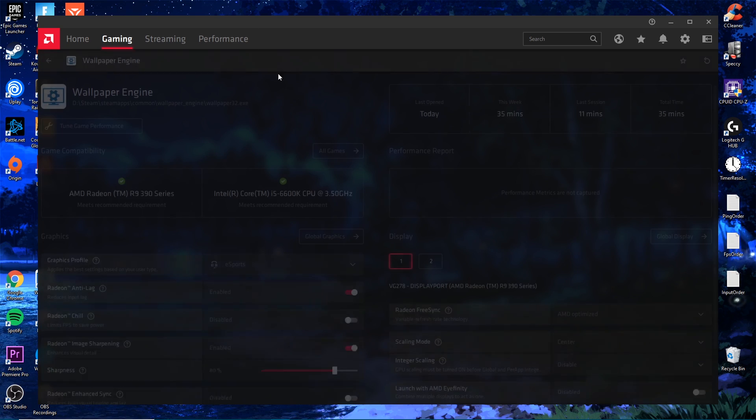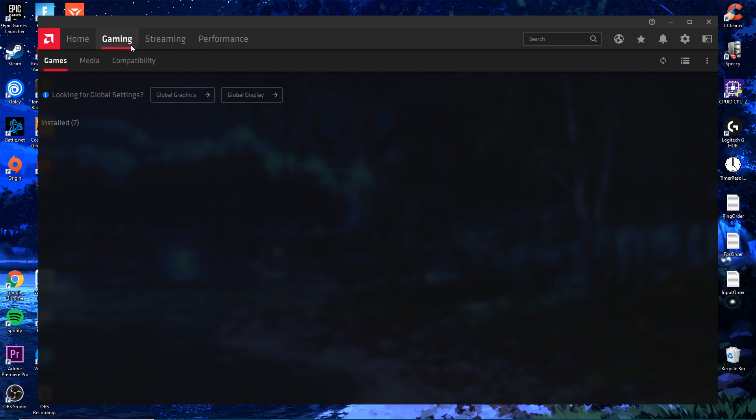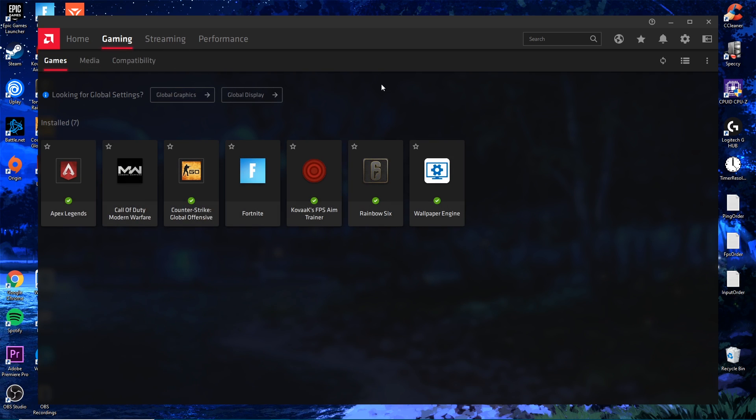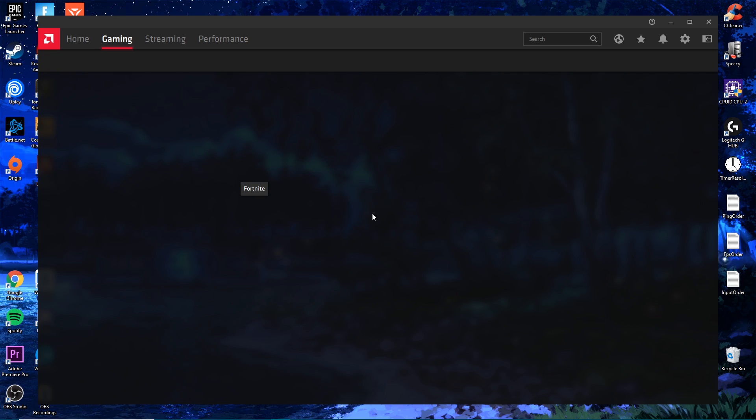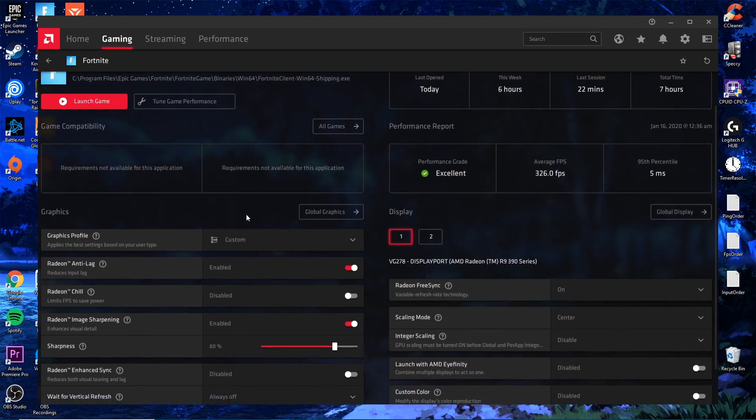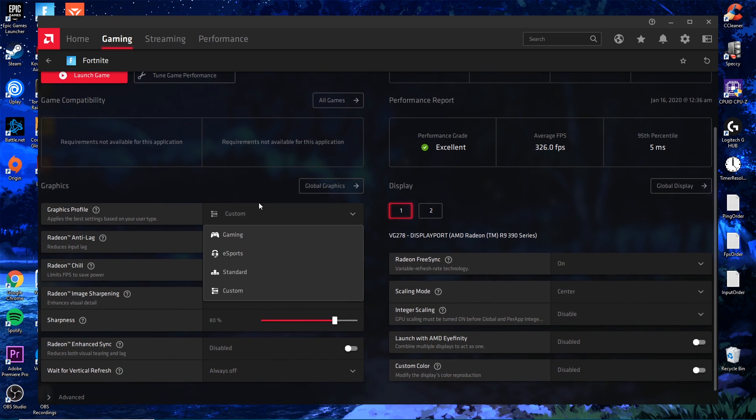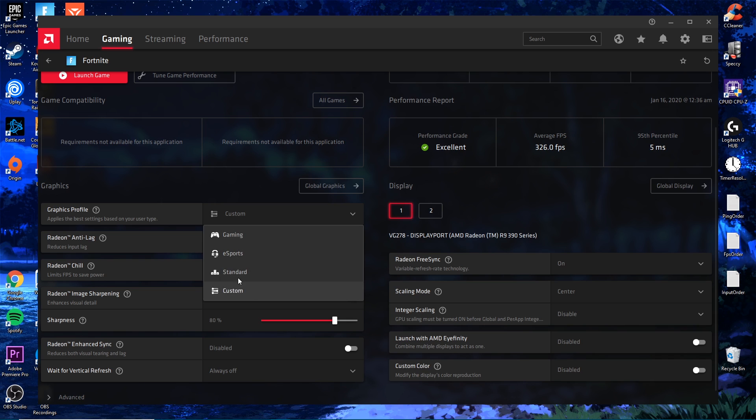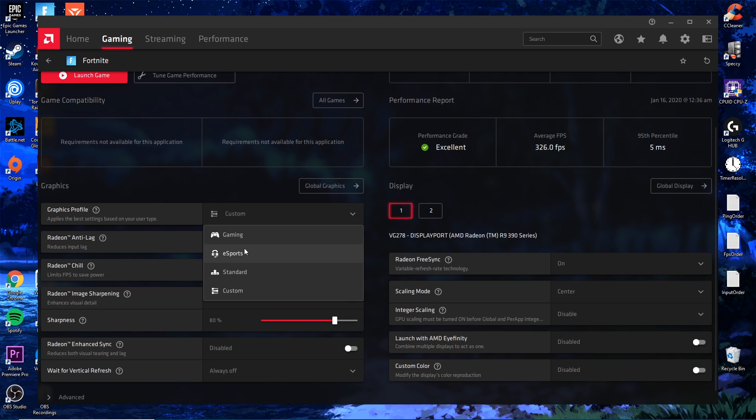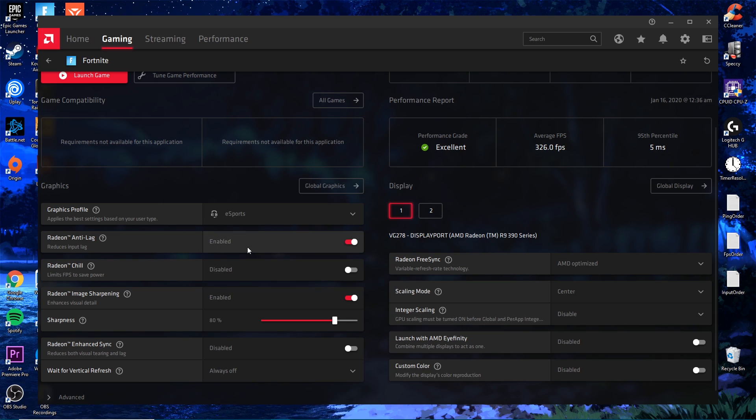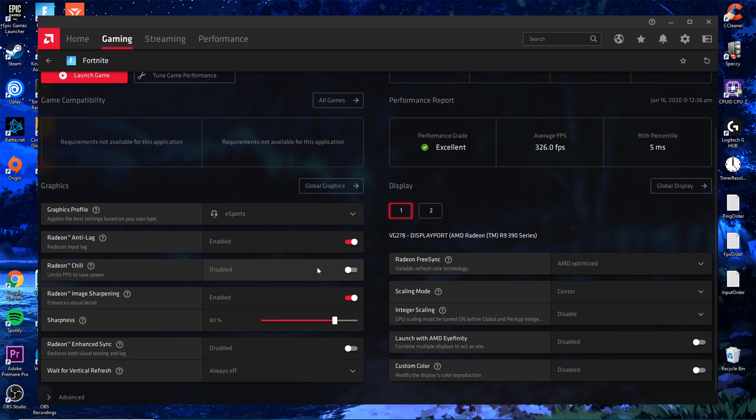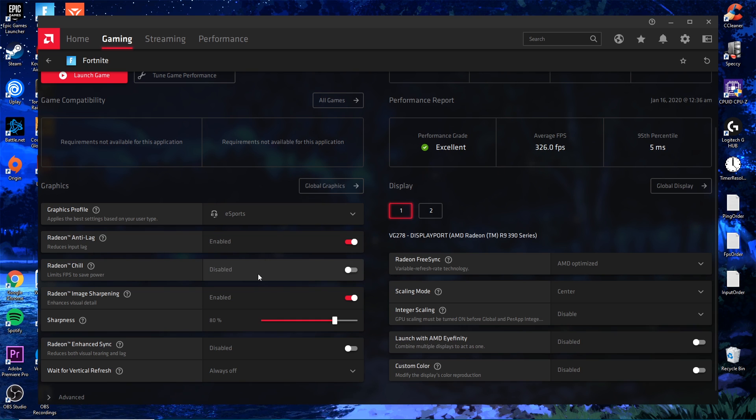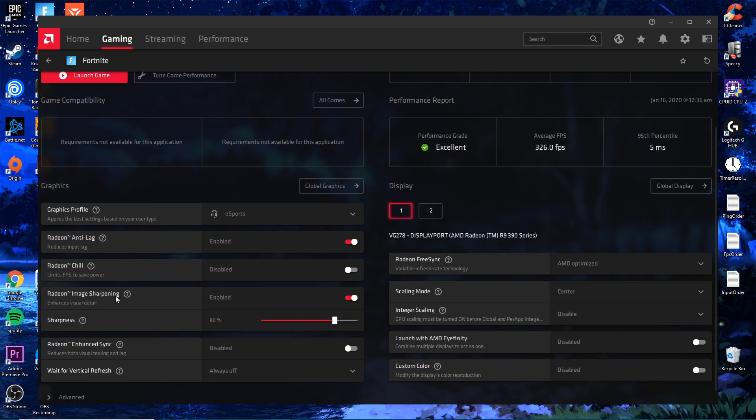Another thing you want to do is go to the Gaming tab. Click on Fortnite or whatever game you play. You're going to scroll down and put this on Esports for now, or it's going to come up with Custom after we make a couple changes. We want anti-lag enabled, Chill is going to be disabled. This is going to save you some power. We don't really need that if we're trying to get every last use of FPS.